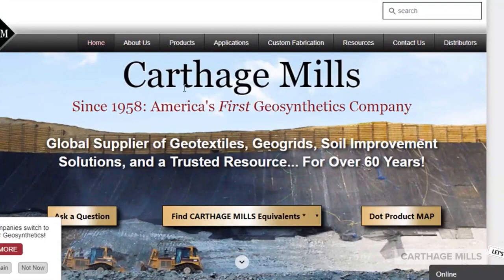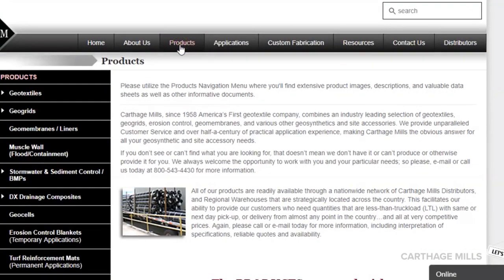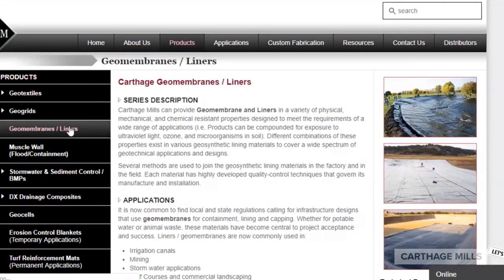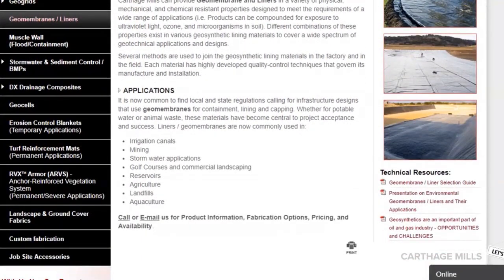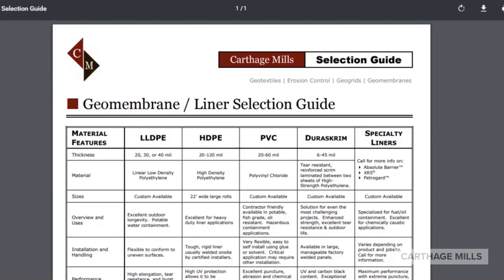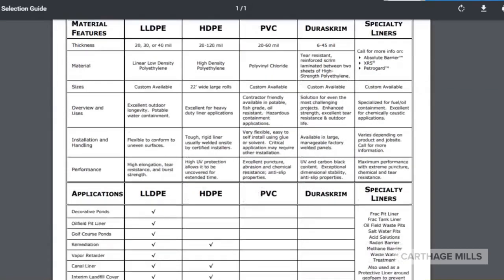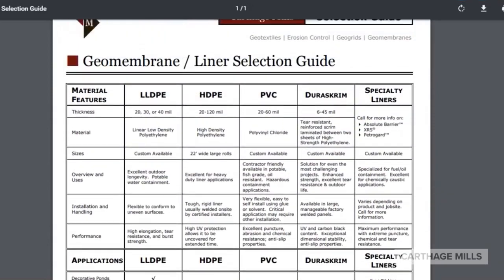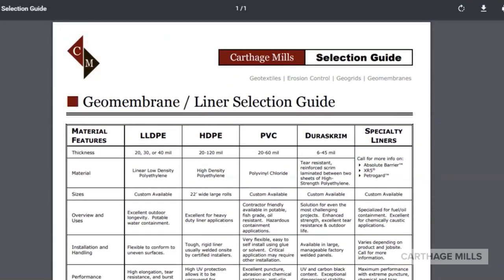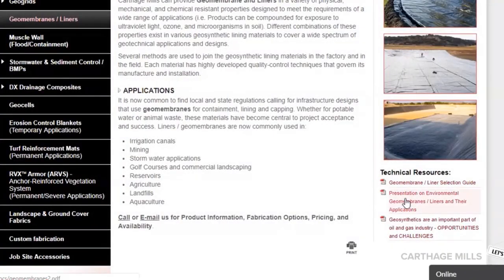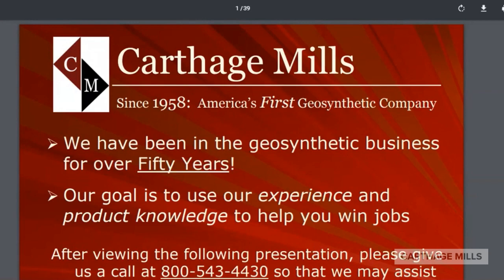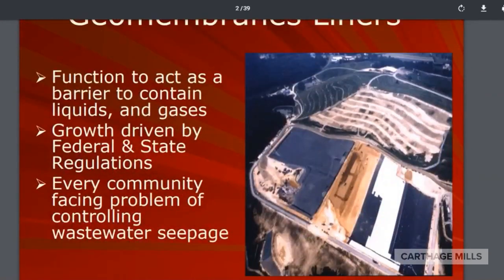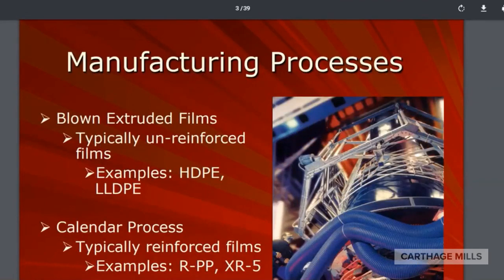Find out more by visiting our website today. Click on Products, then Geomembranes and Liners, then check out the document called Geomembrane Liner Selection Guide on the right-hand side of the screen. This discusses the different types of geomembranes as well as some common applications that they're used for. Located just under the selection guide, you'll find a presentation on environmental geomembranes and their applications. Please view this for more detailed information.